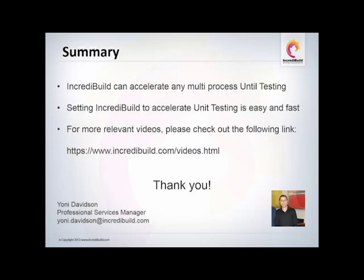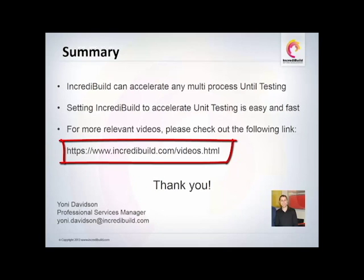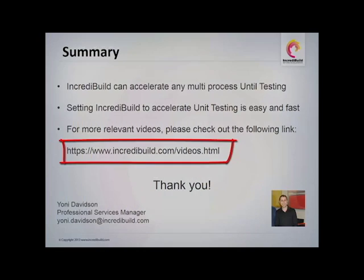In this short demonstration, we saw how easy it is to configure IncrediBuild to accelerate your unit testing by using all available cores with minimal adjustments. For more information and videos, please refer to the video section on our website.